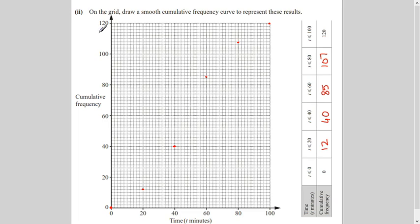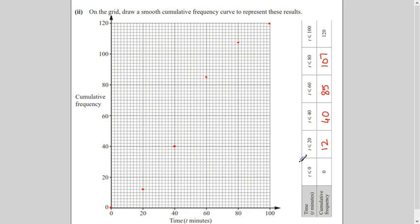The second part says: on the grid draw a smooth cumulative frequency curve. The grid is given and labeled in the question — I'm showing the table here for quick reference. The cumulative frequency curve is always plotted on the upper boundary, so the first point is (0, 0) — zero minutes and zero employees.